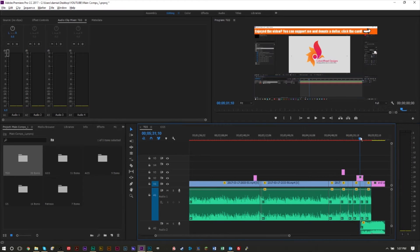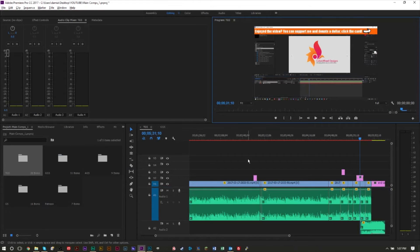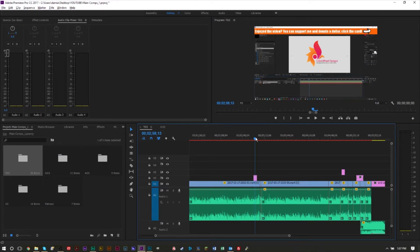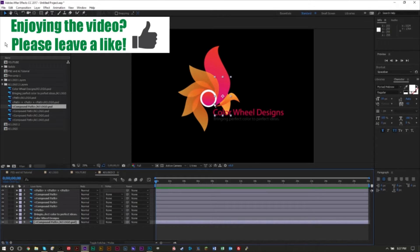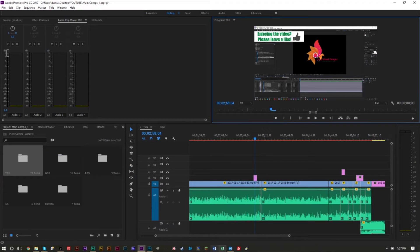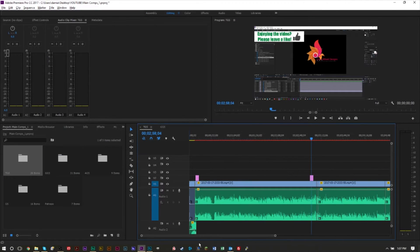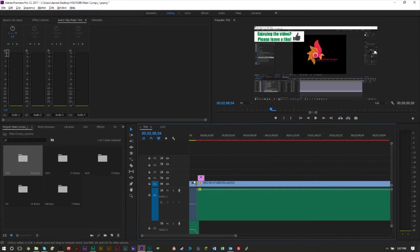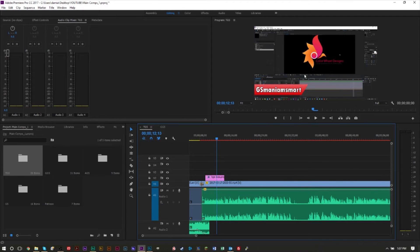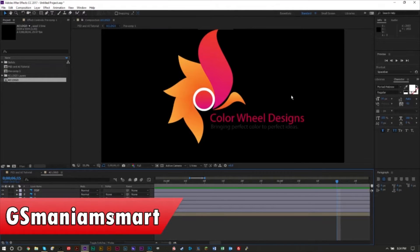I also have a very similar thing for my Patreon page and for reminding you to like the video — it comes in and comes back out. I also have a nameplate lower third. So we're going to show you how to create this and how to import it to Premiere Pro so you can have these animations that flow in and flow out.